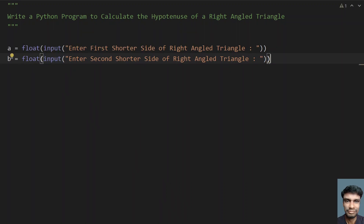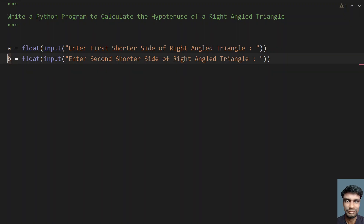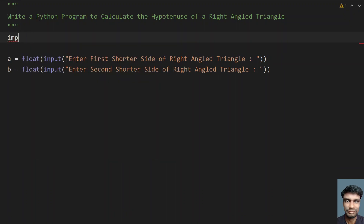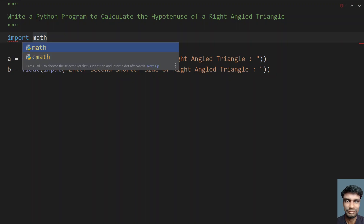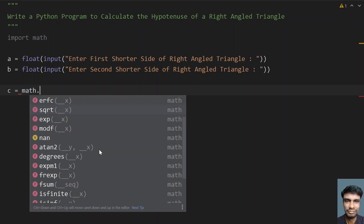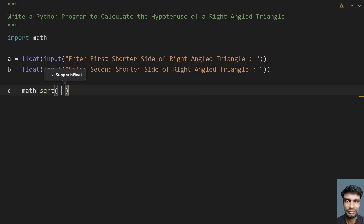Once you get the first side and second side of the right angled triangle, you have to use the square root. To find the square root, let's use import math. The math library contains the square root function. So let's take c equals to math.sqrt, and you have to take a raised to the power of 2.